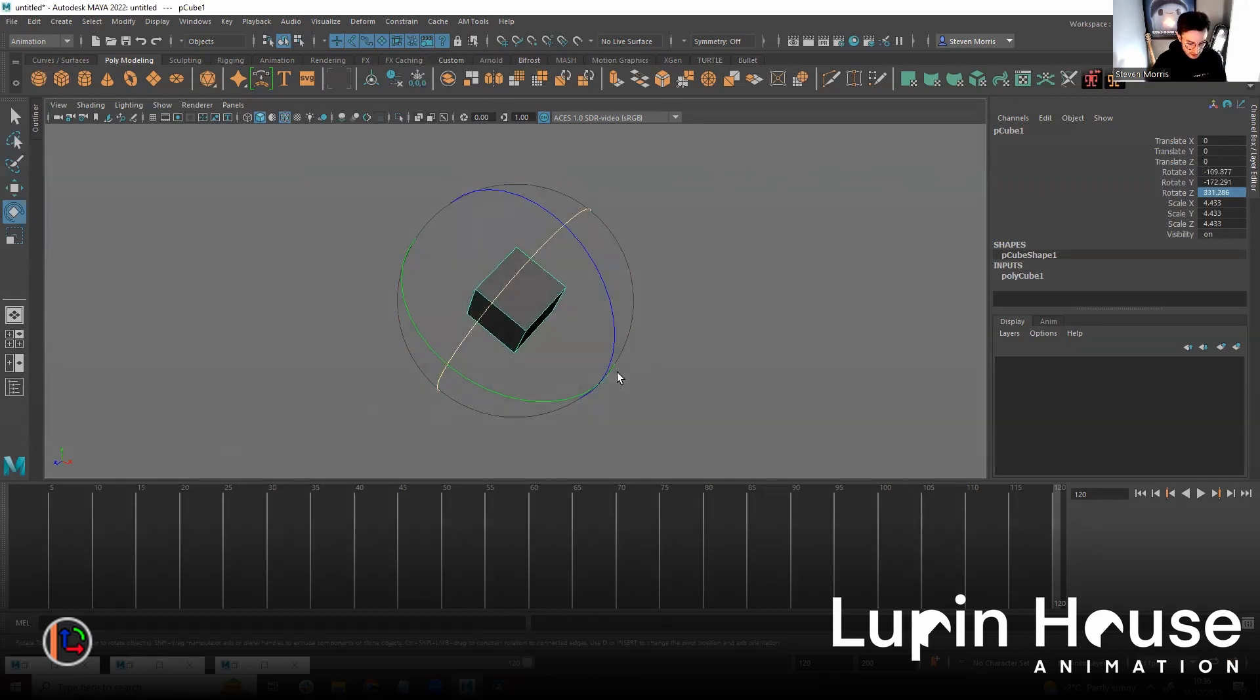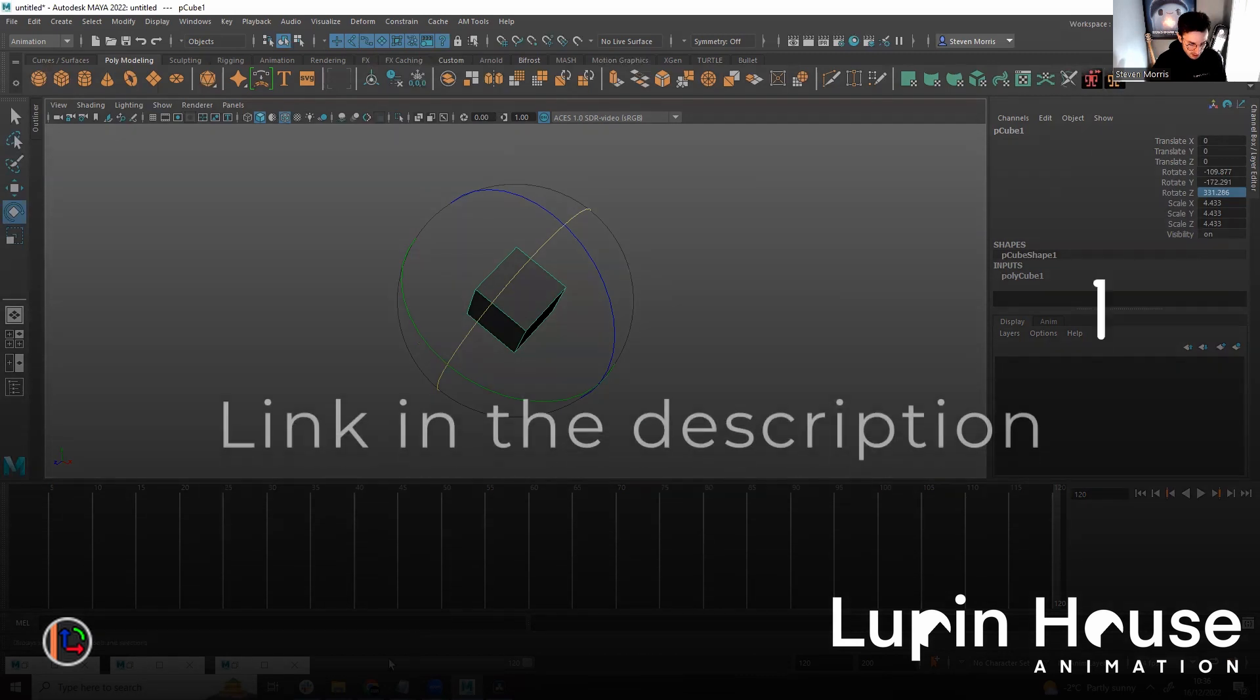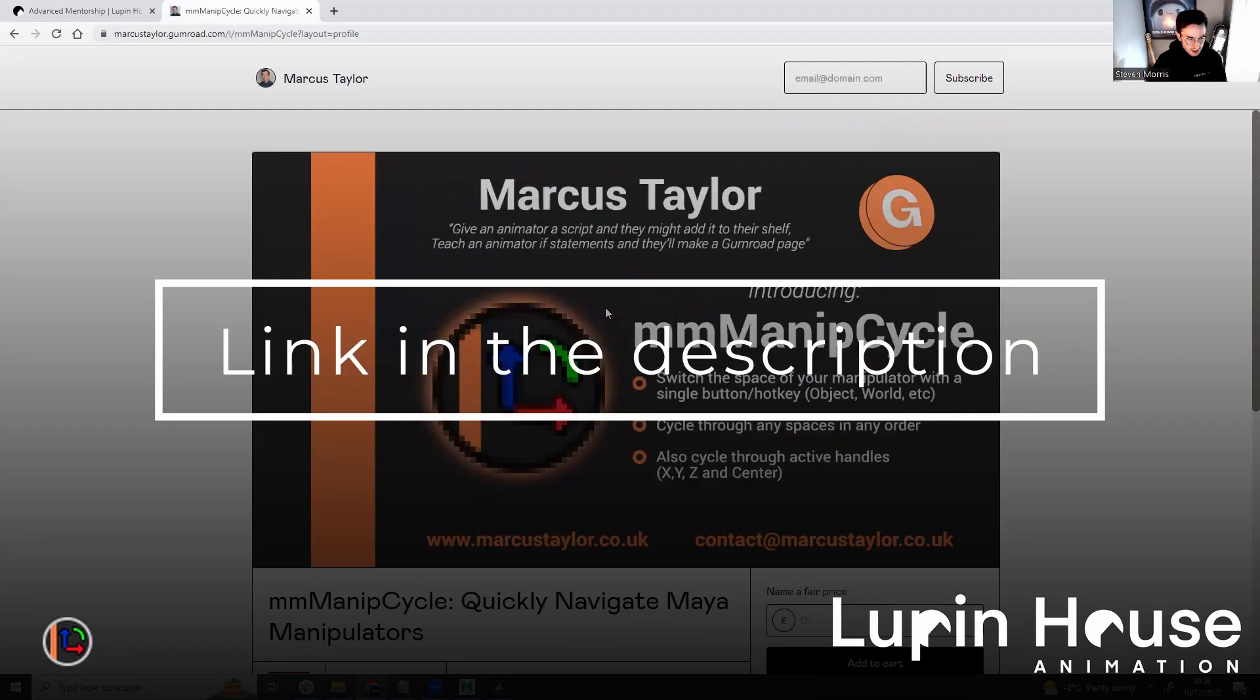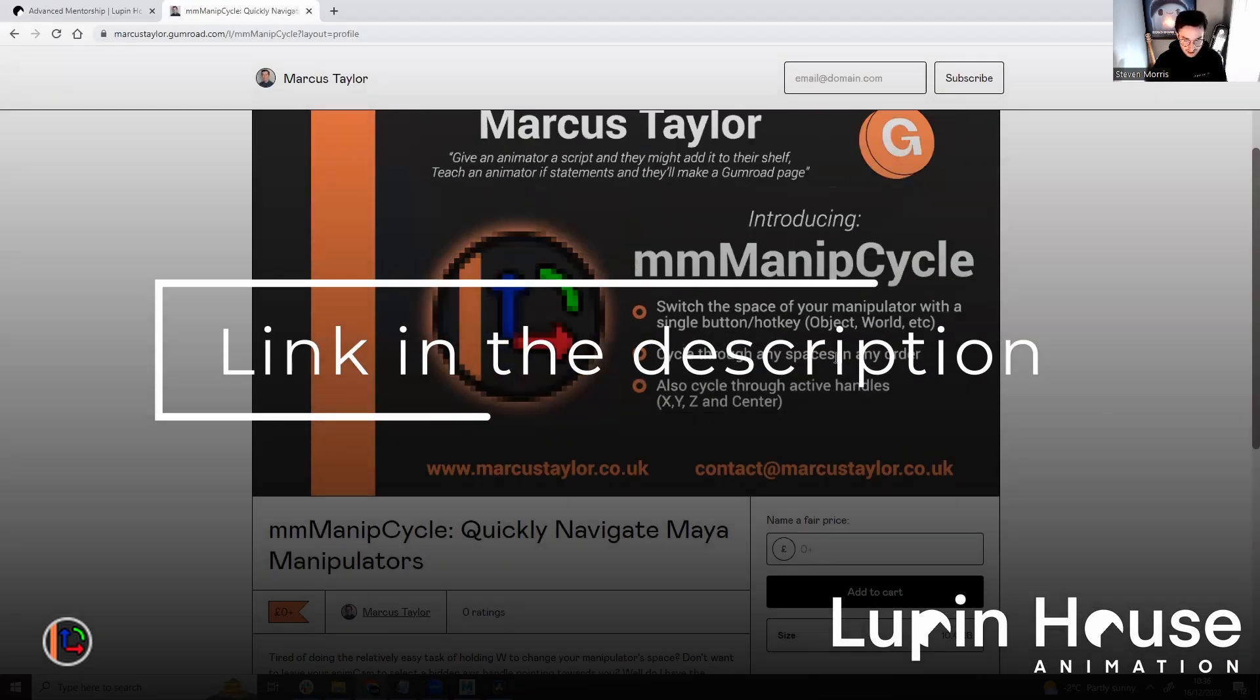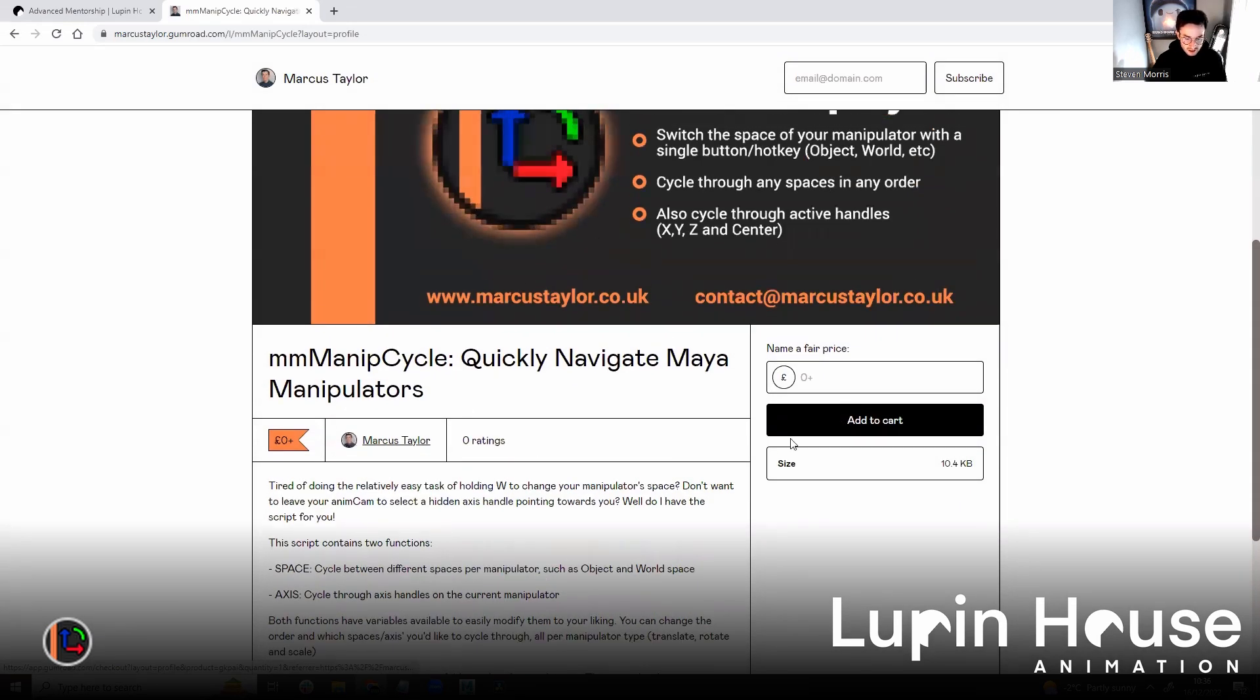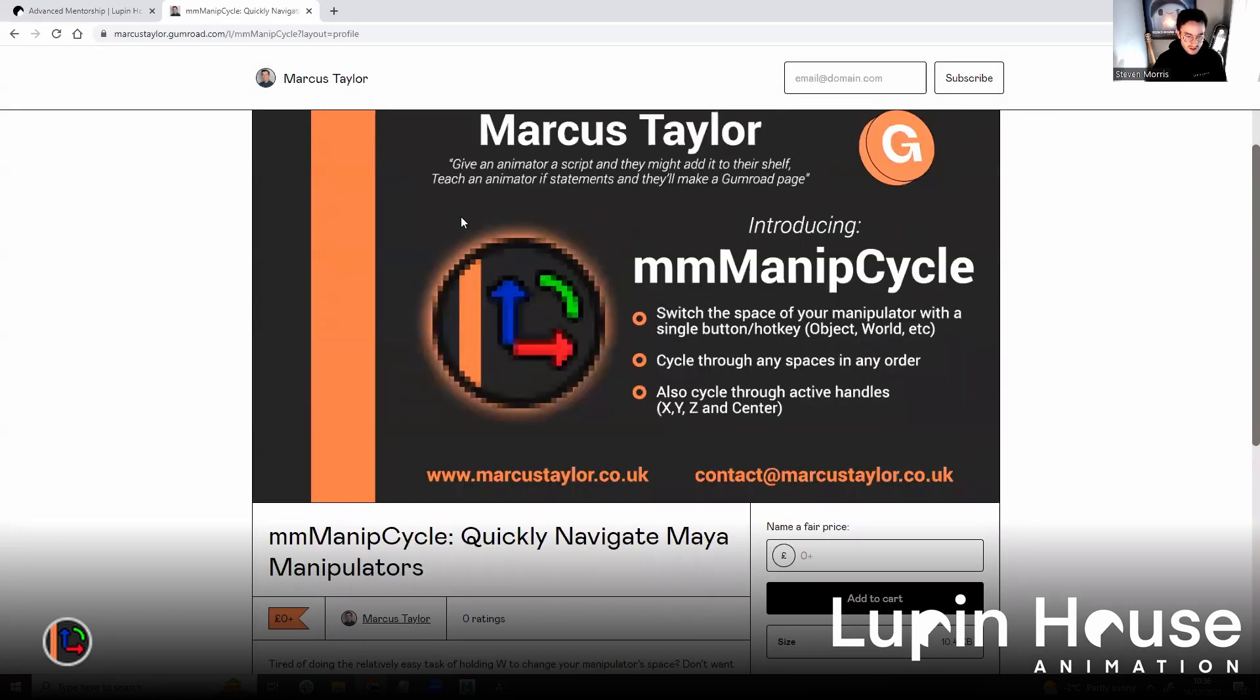So the first thing we need to do is head to Marcus's Gumroad, which is just here, and download the script. Add to cart, go through the motions.